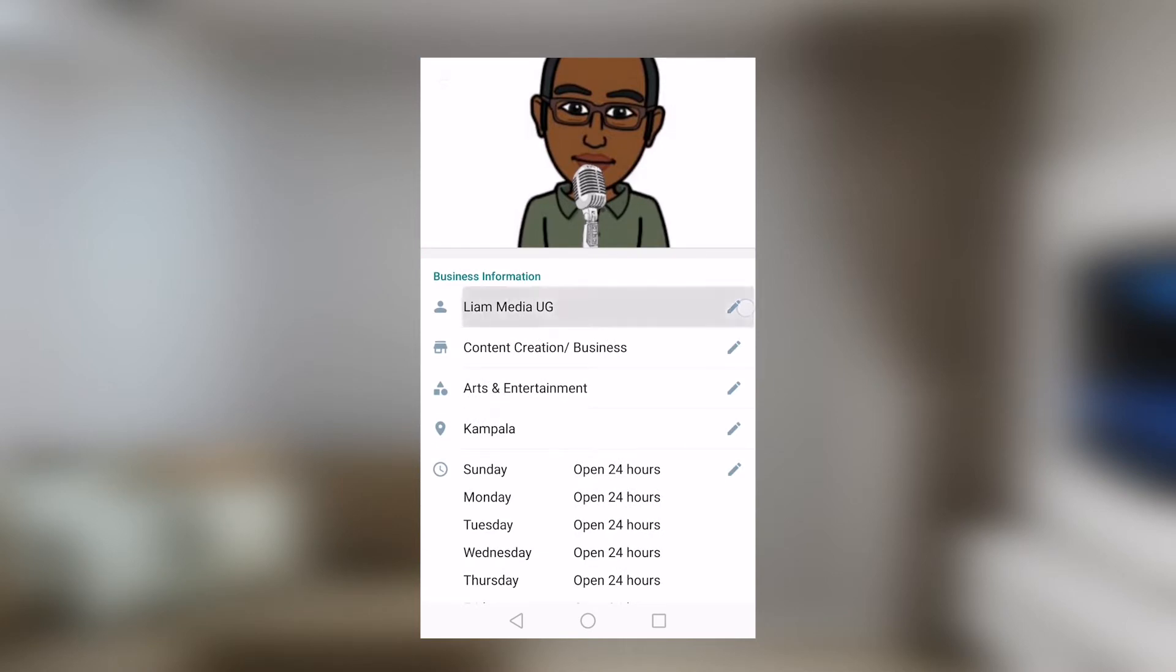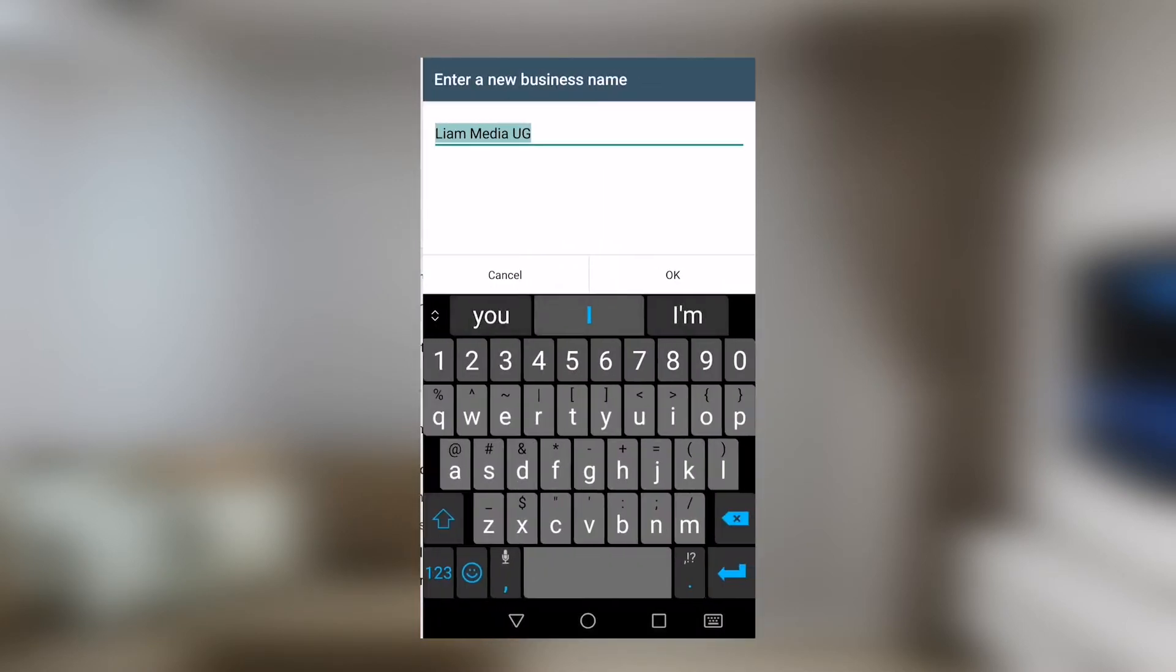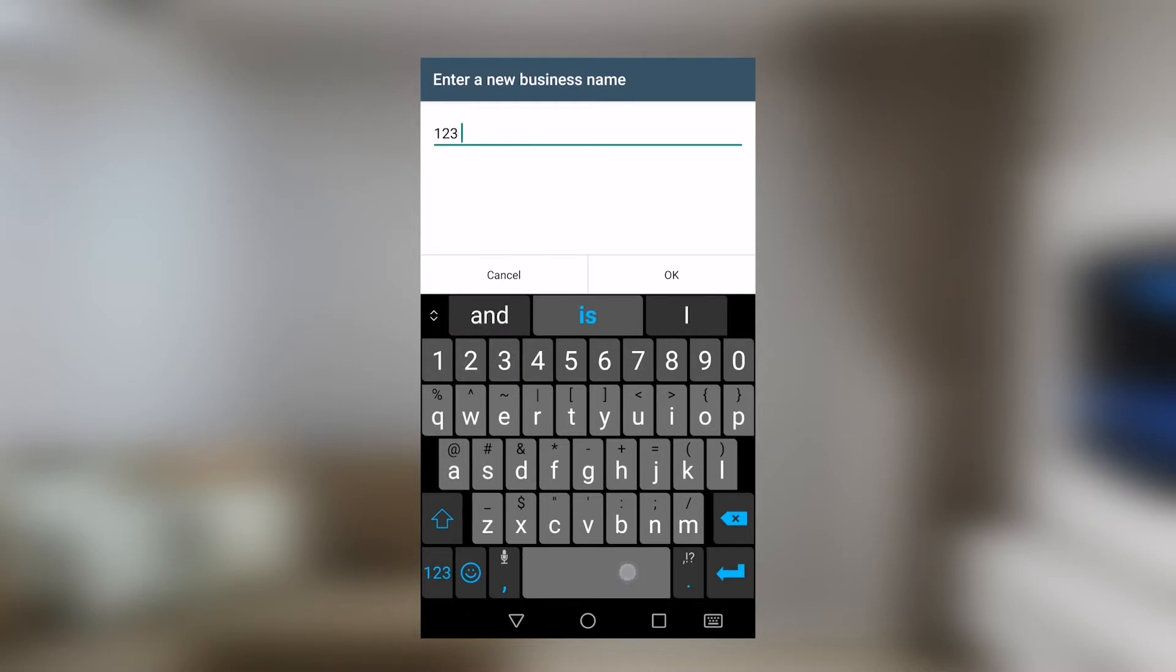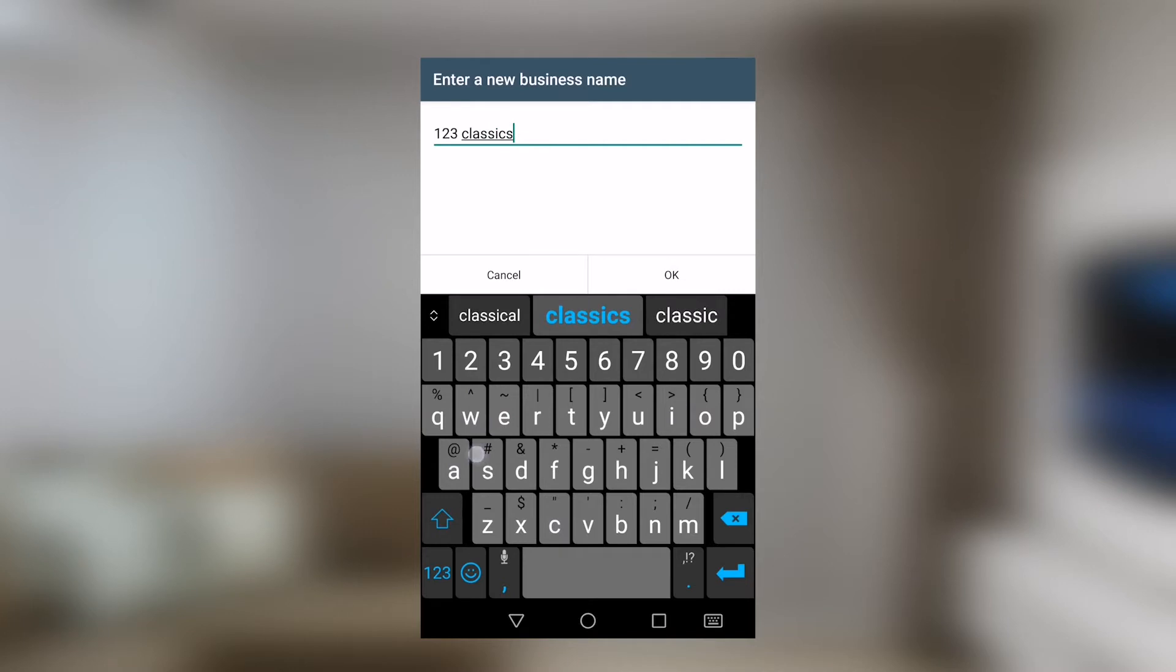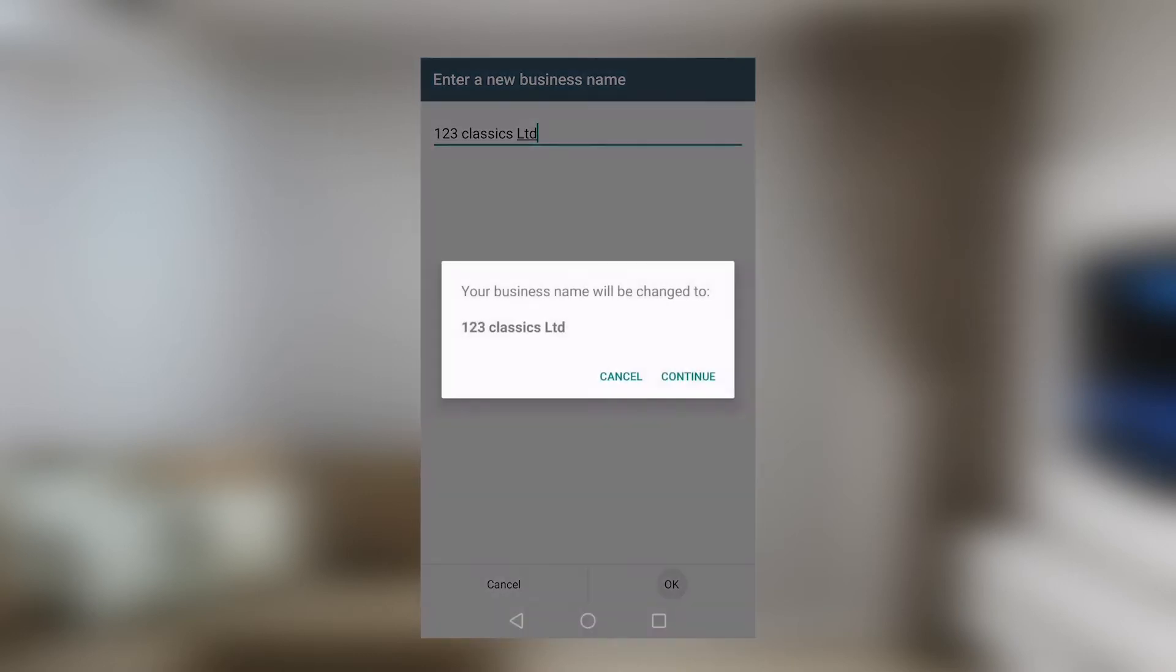Under business profile, right away, we will see that we have business information down here where you can edit the name of your business. Say if I could put one, two, three classics. Well, if that's a business name, let's assume it's a business name. When you do that, it will ask, your business name will be changed. Those are some of the notifications that come about when you intend to change the business name. However, let's cancel that out.